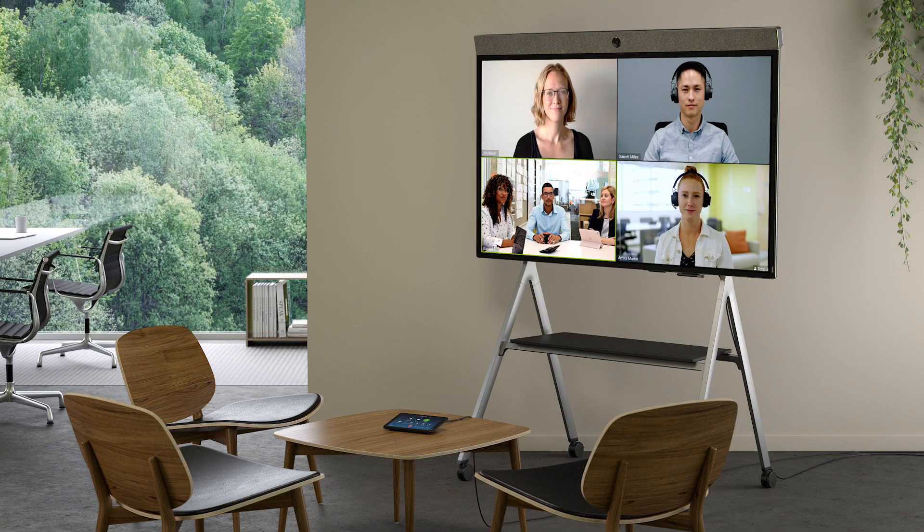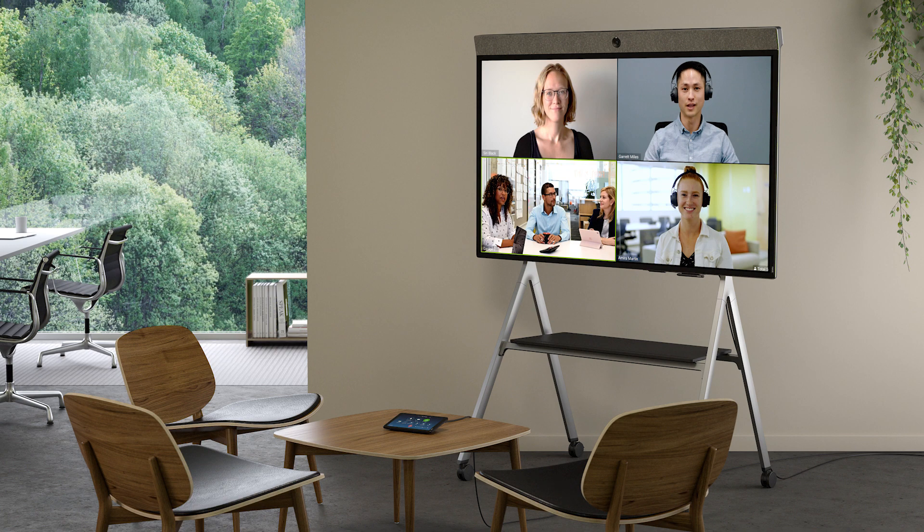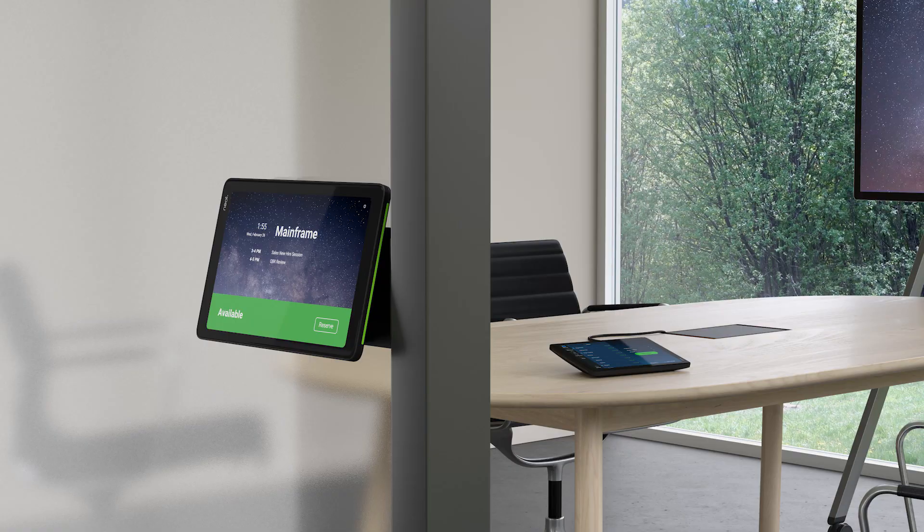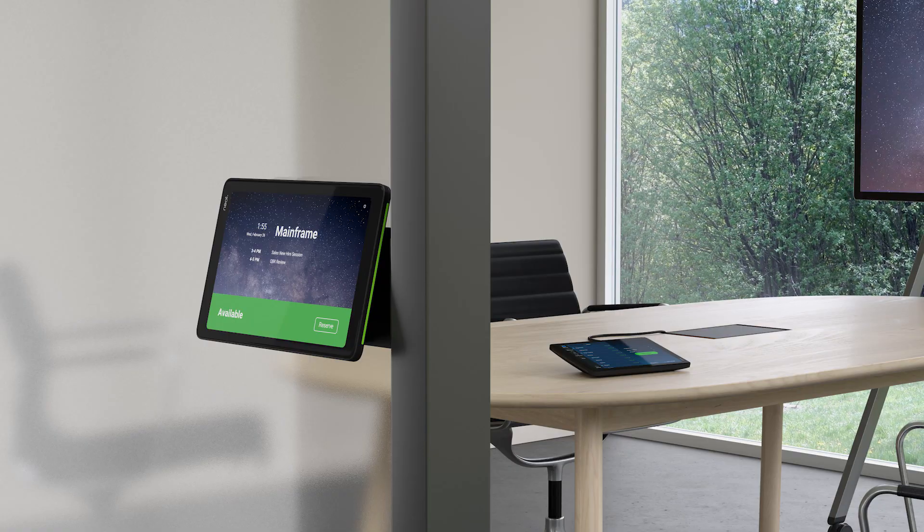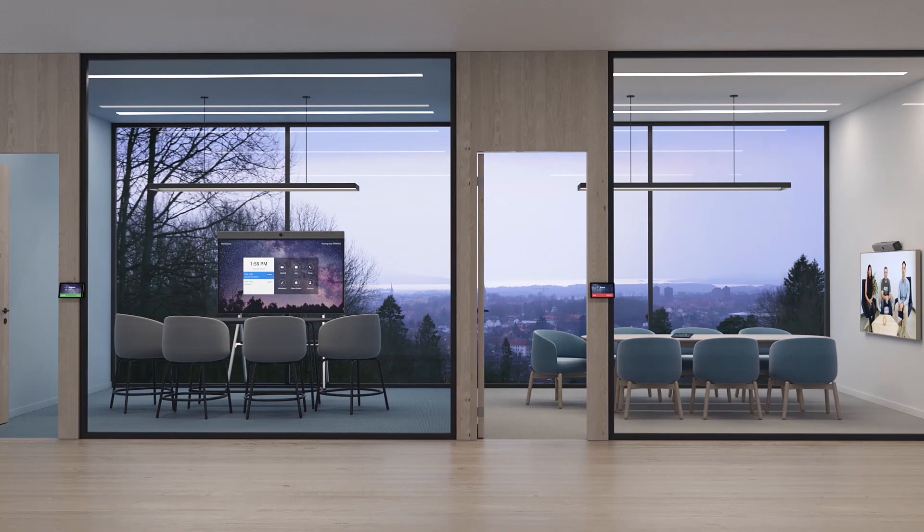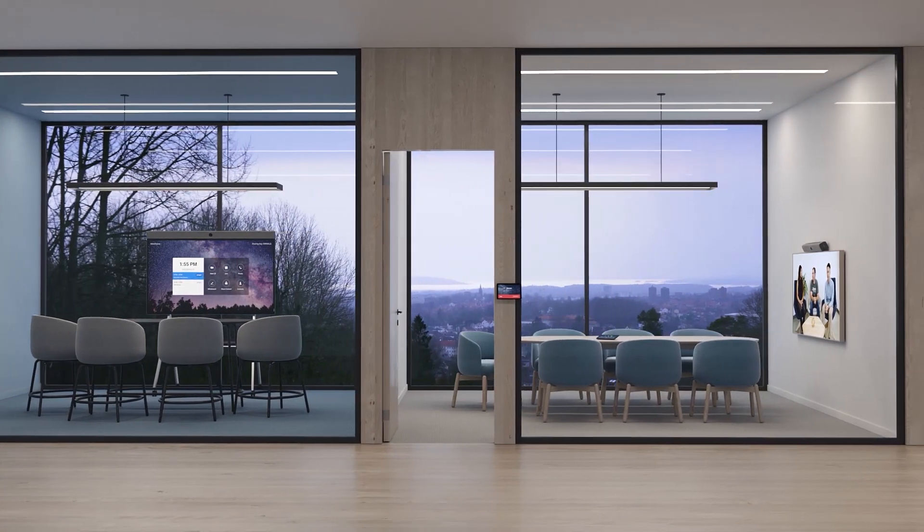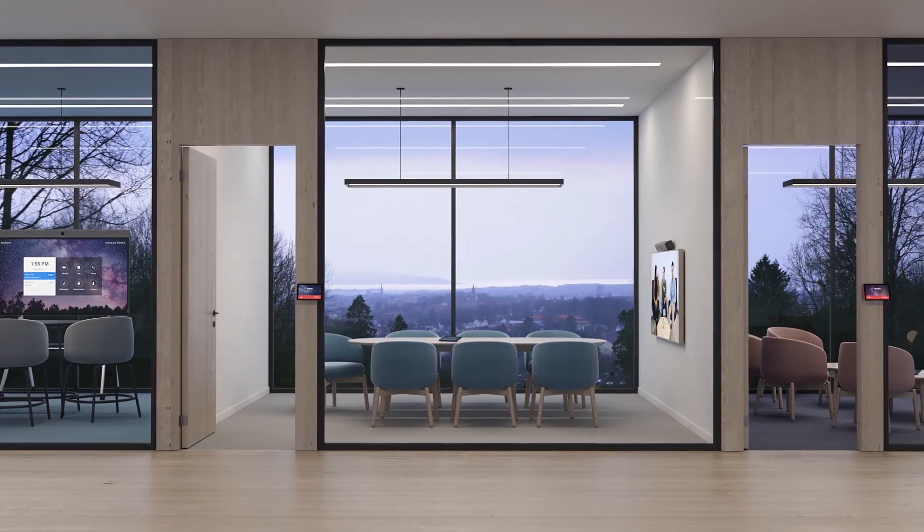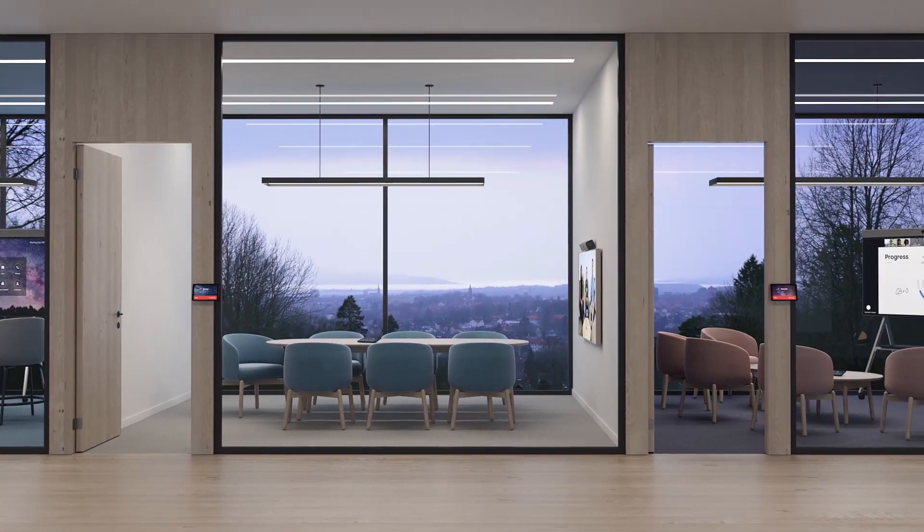NEAT is fully focused on making Zoom meetings the best they can be. That's why we are continuously pushing ourselves to improve the Zoom room's experience, not only for the people in the room, but also for remote participants.